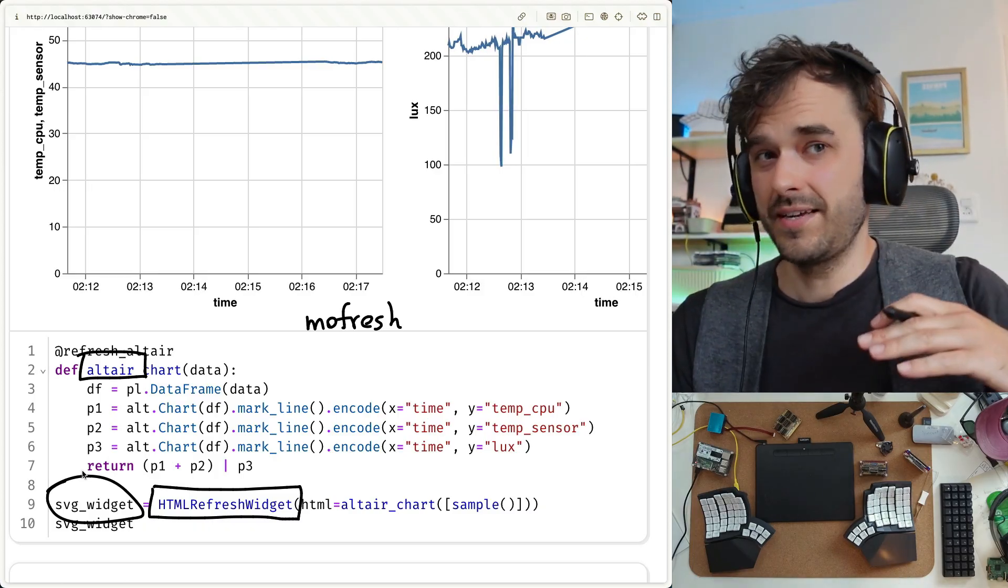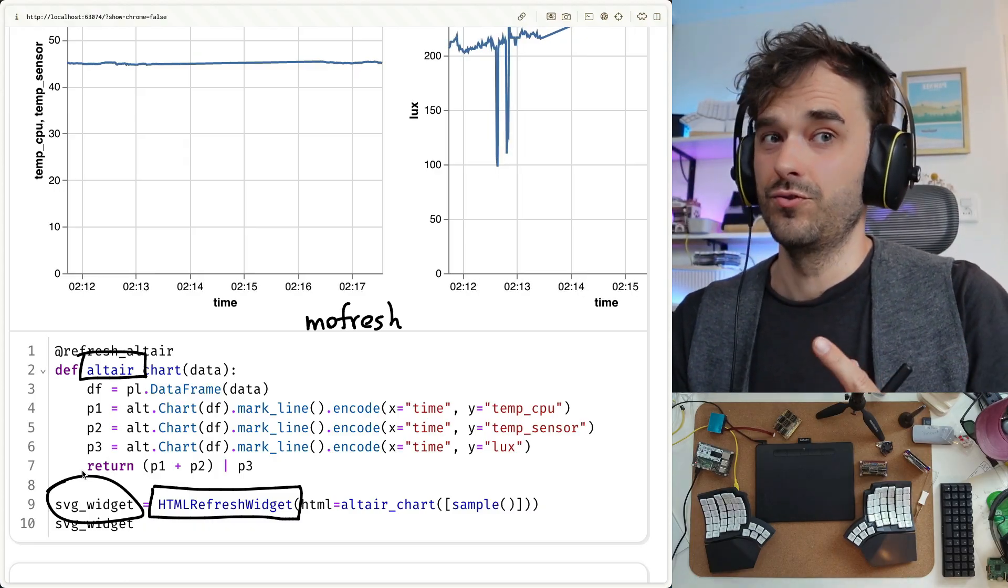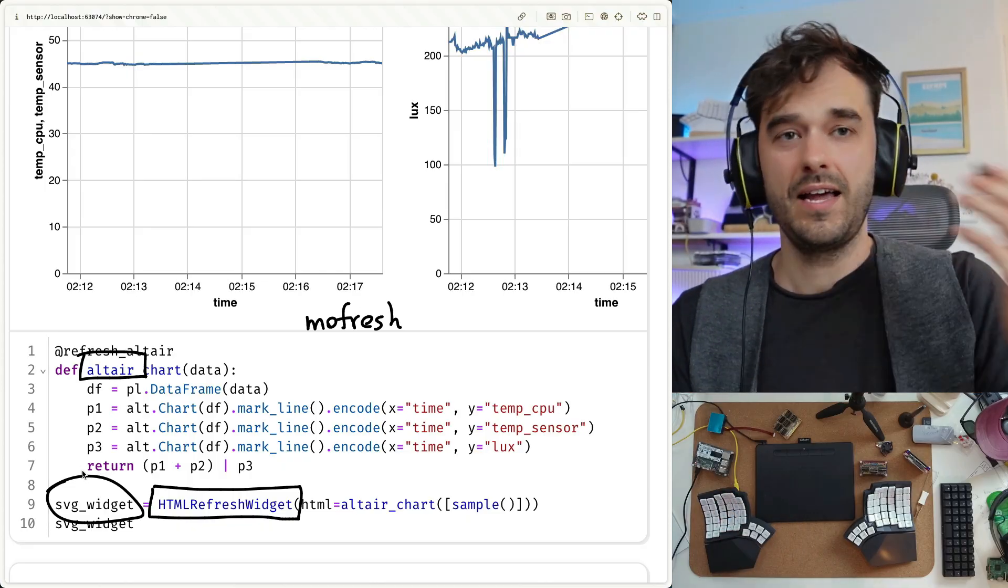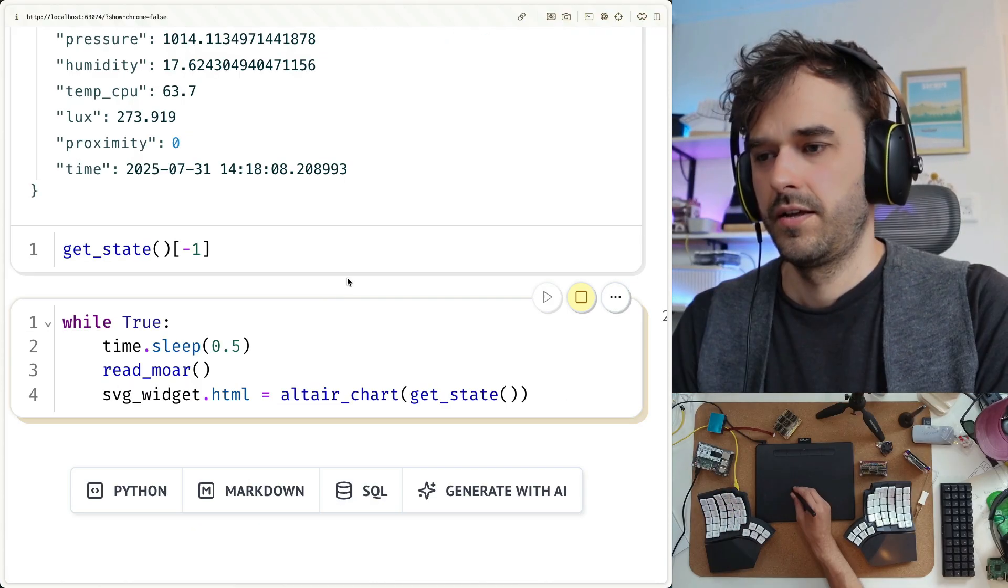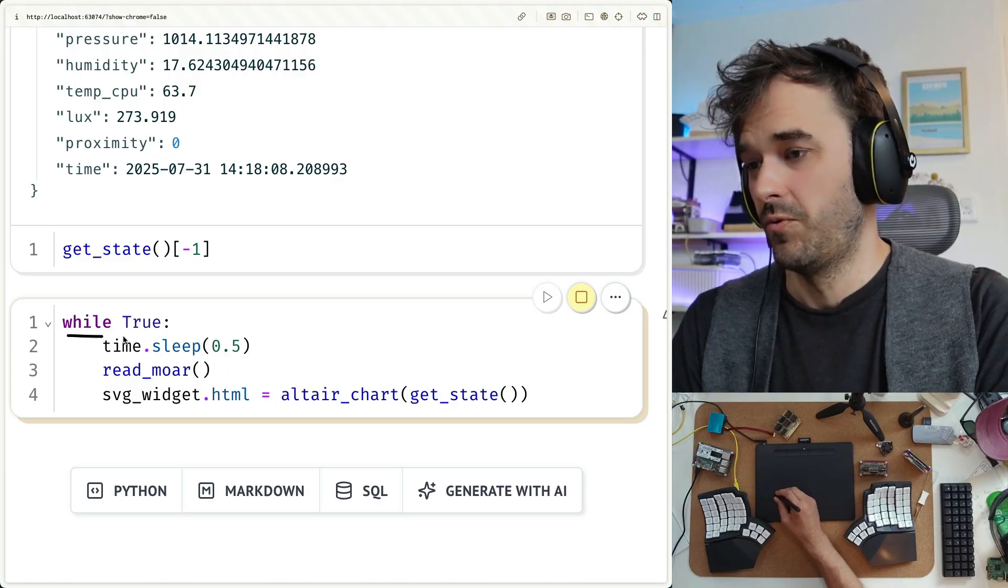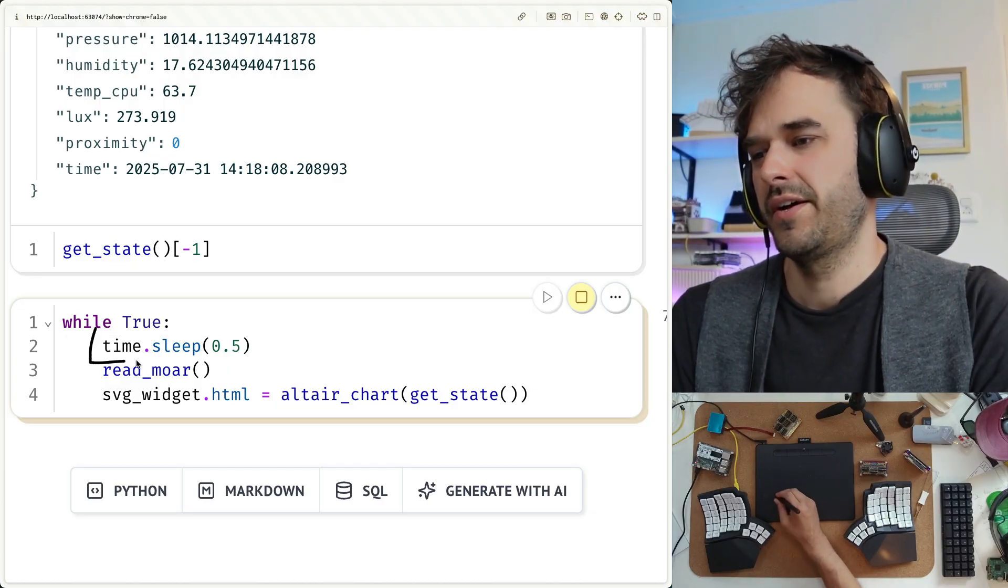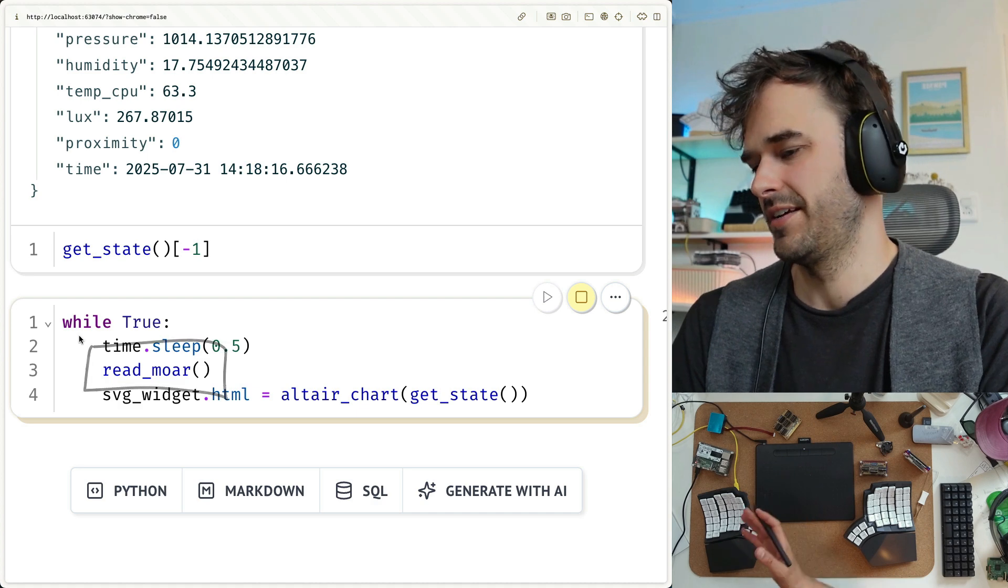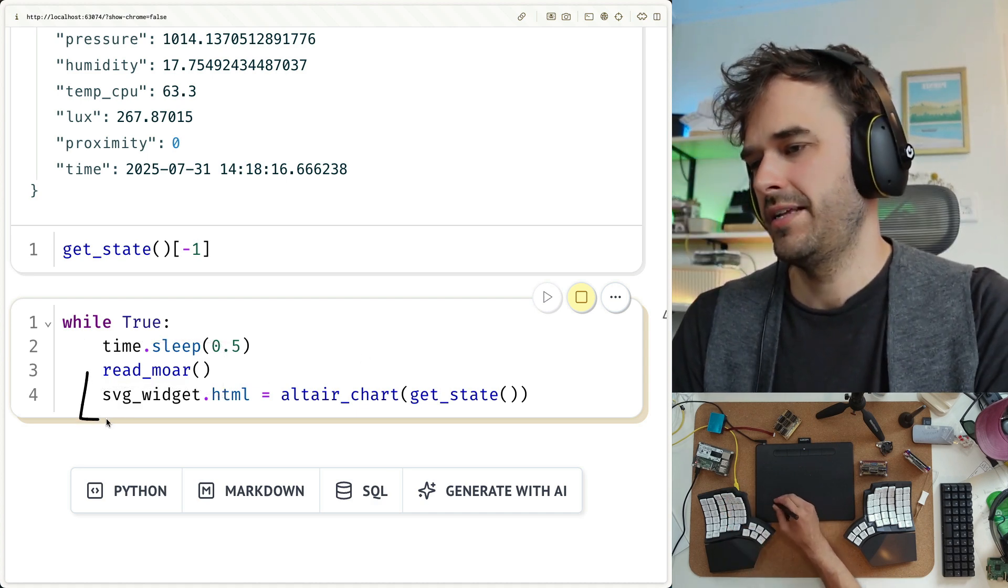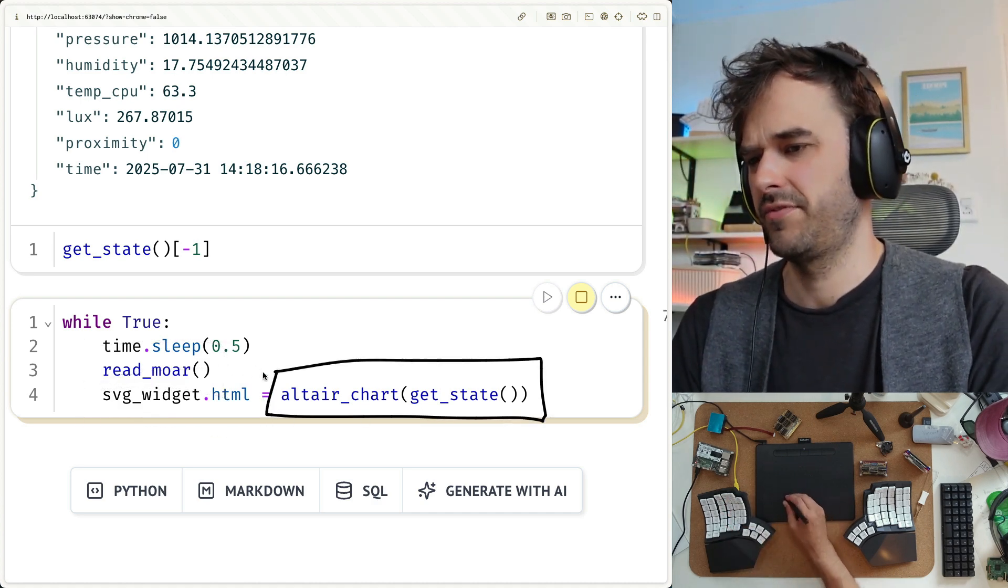And this is a loop that you can continue and continue. This is the loop in question, by the way, while true. So this is something that's going to keep on running forever. I'm going to sleep for about half a second. I'm going to read me some data from the device, and then I'm going to update that SVG widget with this one function that I made up front. It's just going to get the most recent state. And this state will have been updated by this function over here.